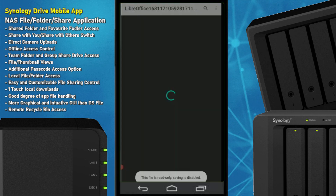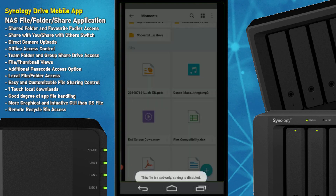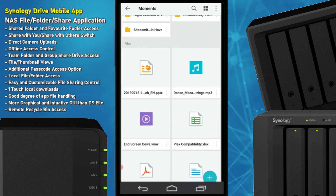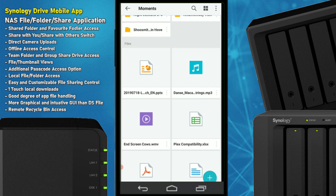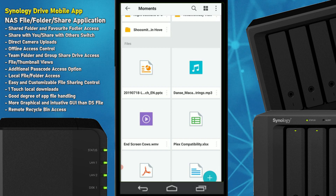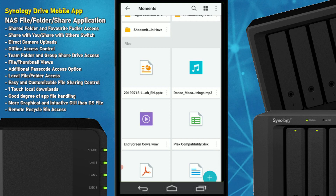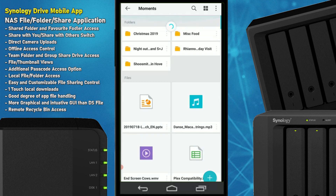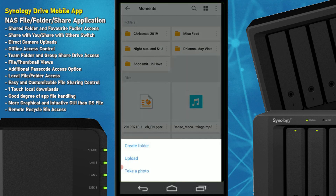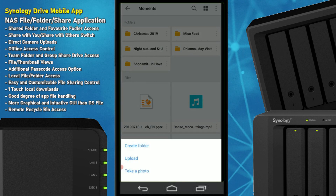A PPTX file is more of a limitation on my phone than the app — it comes down to the third-party app it's trying to open with. That's an example of what I mean, and it would be nice if the Synology Office app were ready and available there.